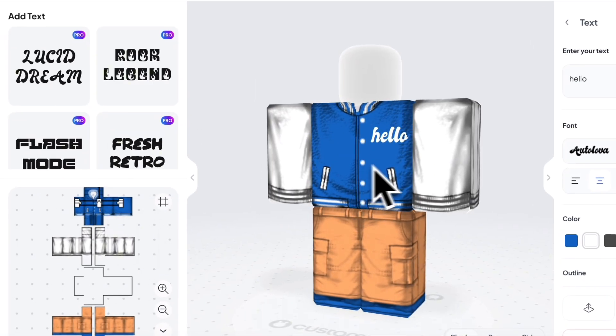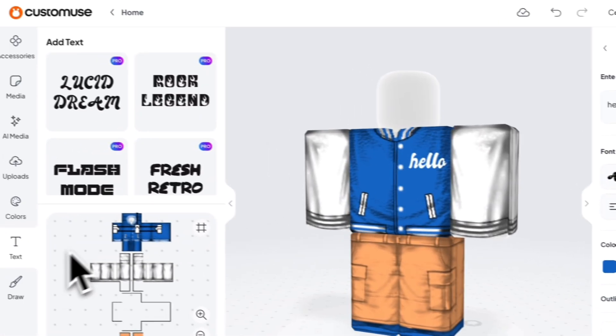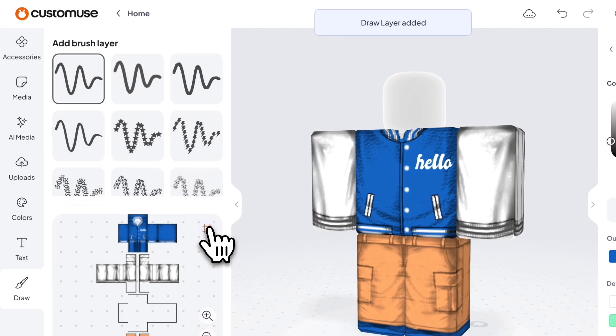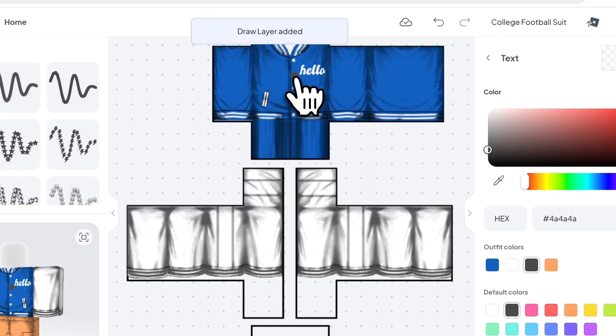Finally, you can also draw on the outfit directly. Choose a brush preset, switch to the 2D view, and draw directly to the 2D view like this.